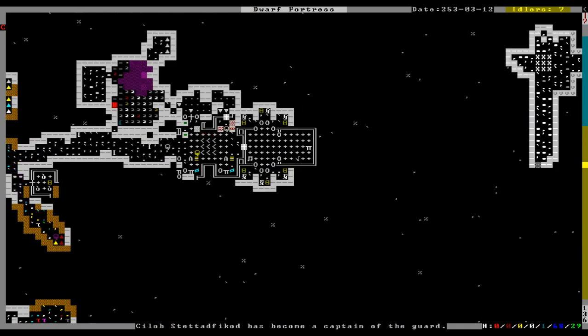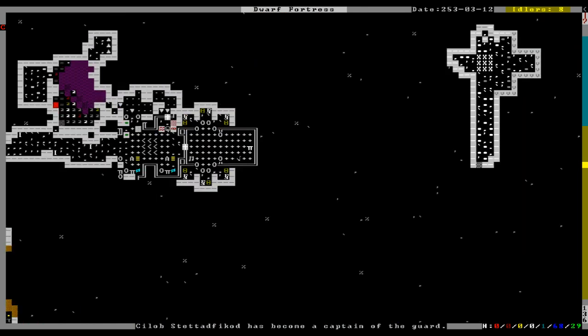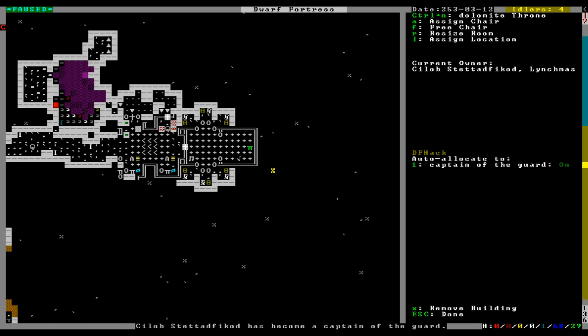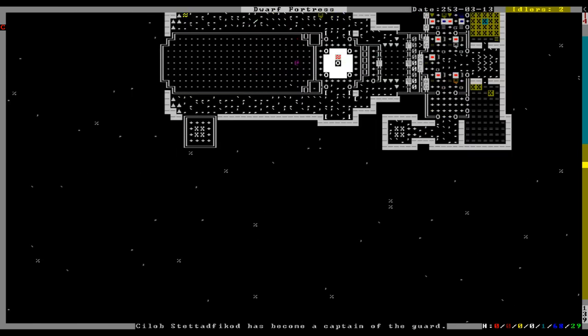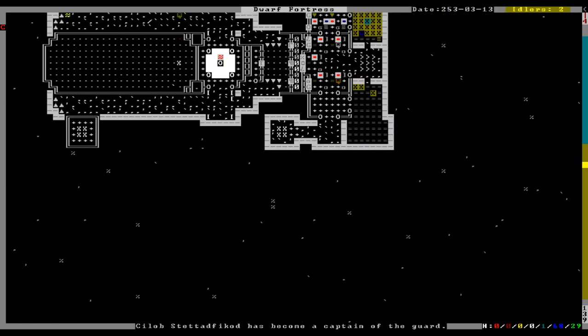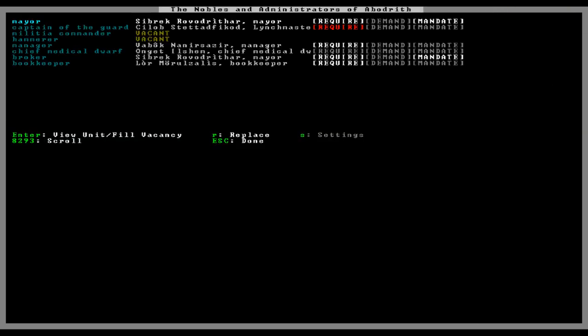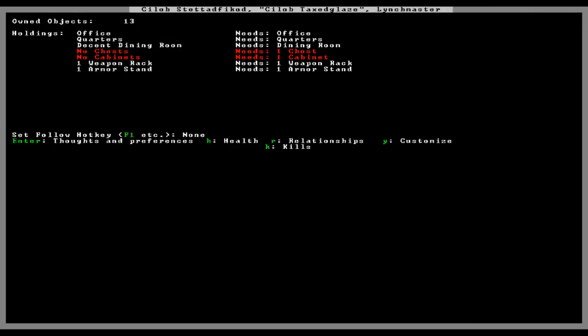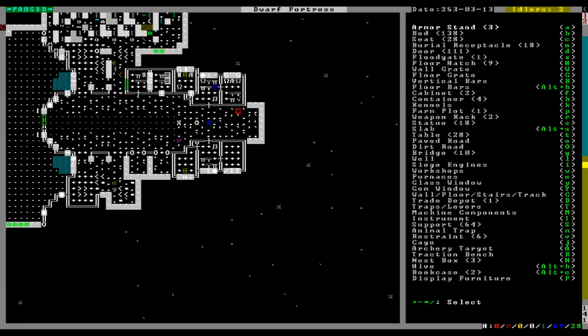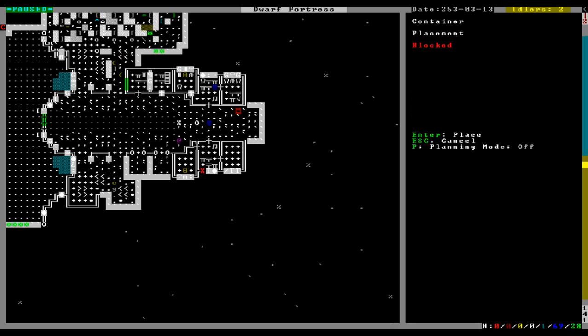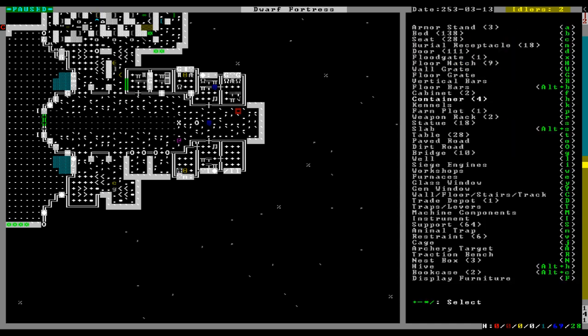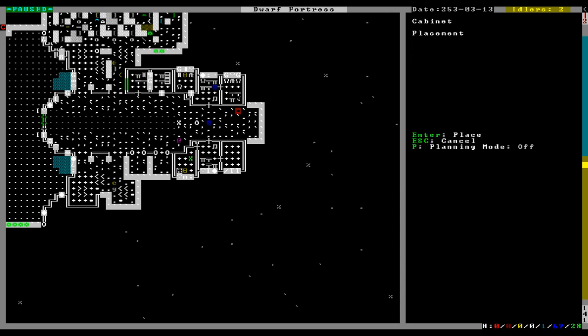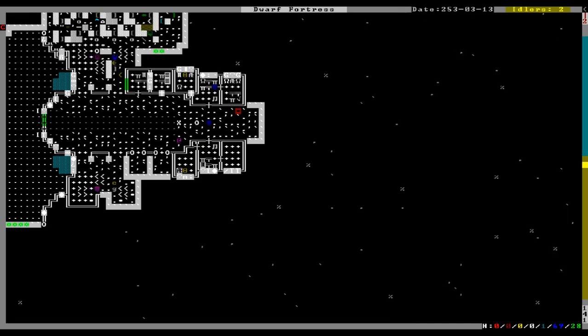What is that? Big dog corpse. Okay. Build, this is captain of the guard's office, right? Yep. Lynch master's office. Nobles. Oop. Nobles. What do you need? Chests, right? Chest and cabinet. Build. Container. I'm going to put it by his bed. Cool. And cabinet, cabinet. Fabnet. Oh, God. I guess by his table. Cool. And now he should have everything.